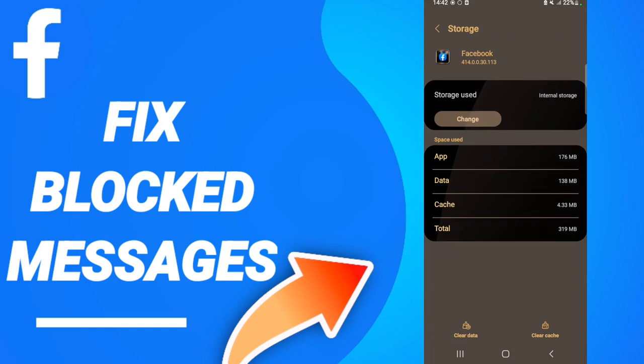After that, you will click clear cache, then you will go to click clear data.